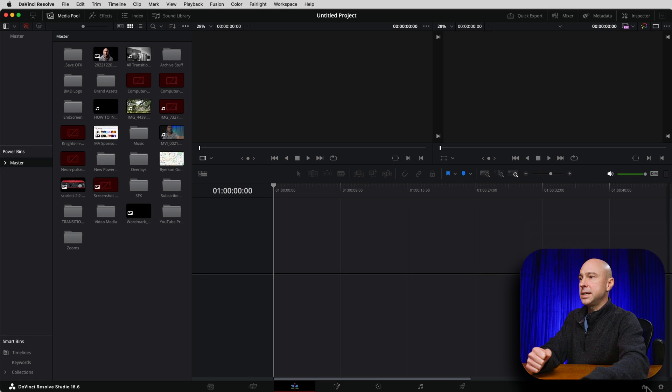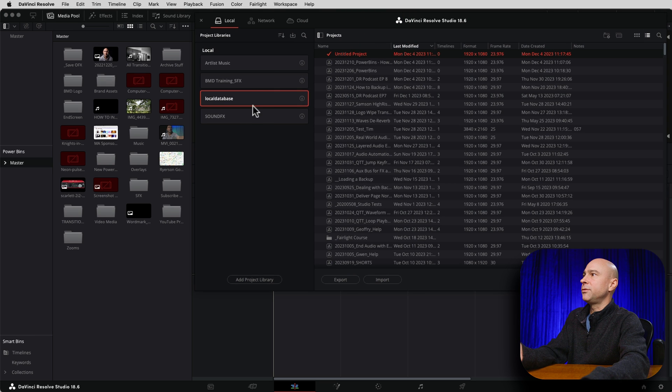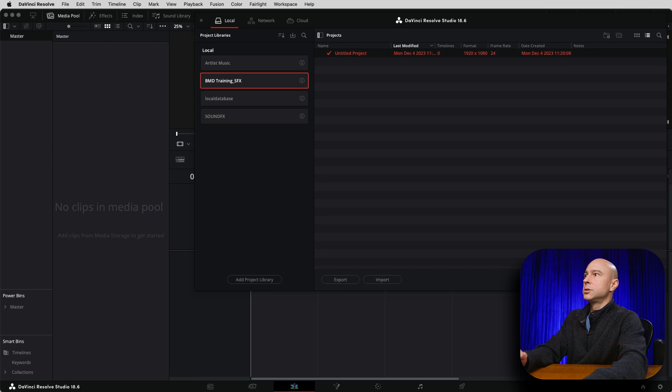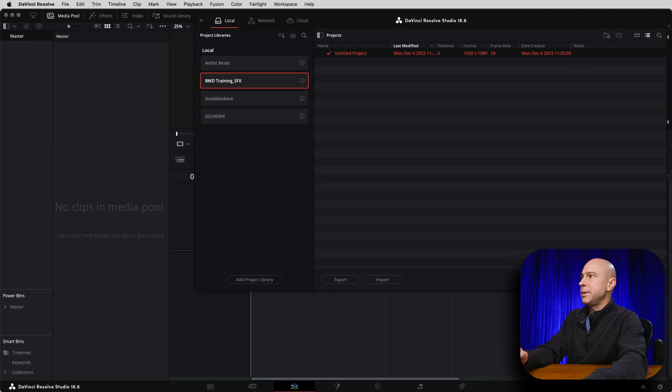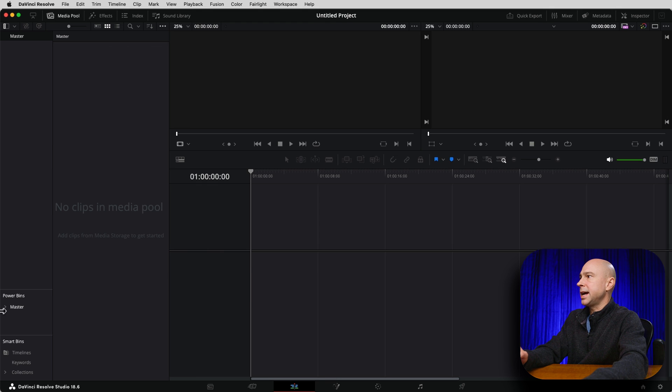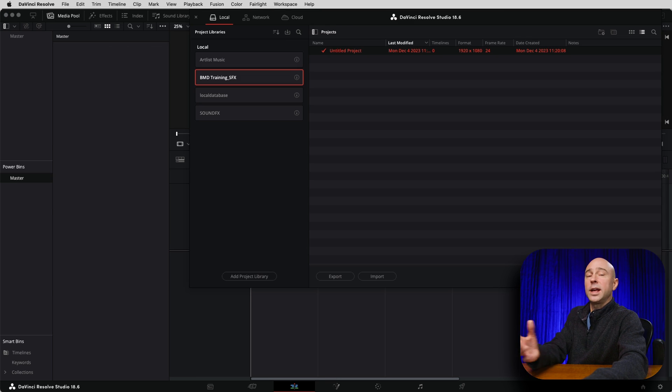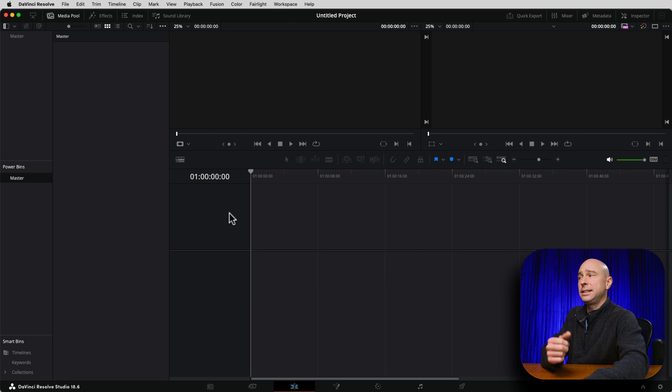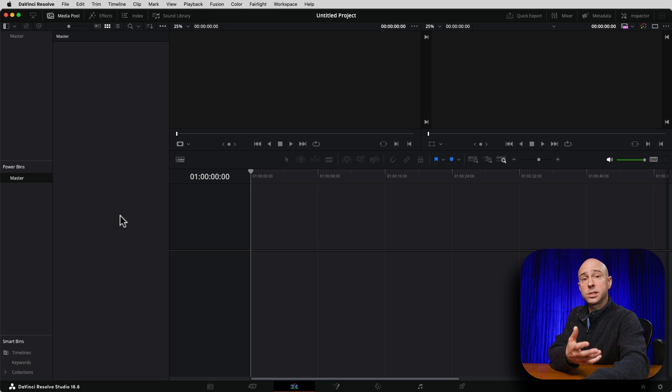So I'm going to come down to the project manager down here at the lower right. And here I do have a few different databases. So let's go ahead and click on our Blackmagic design training. So we're in our new database. I'm just going to close that. So I don't have any projects currently in here. We've got a blank project open.